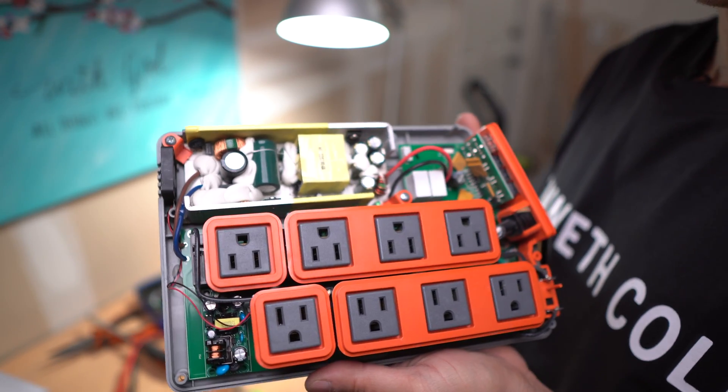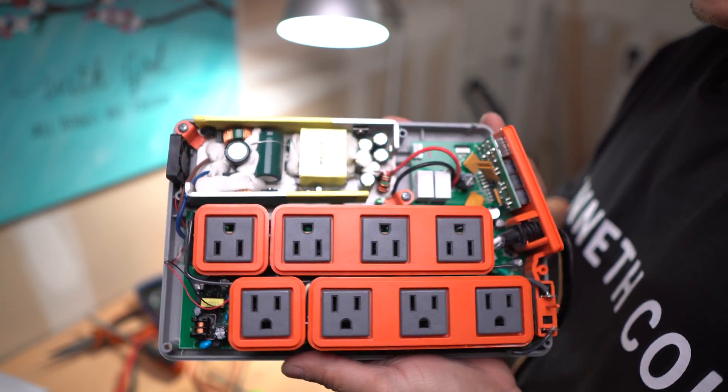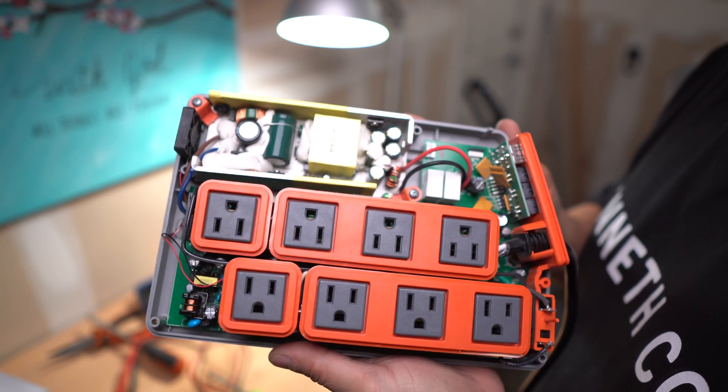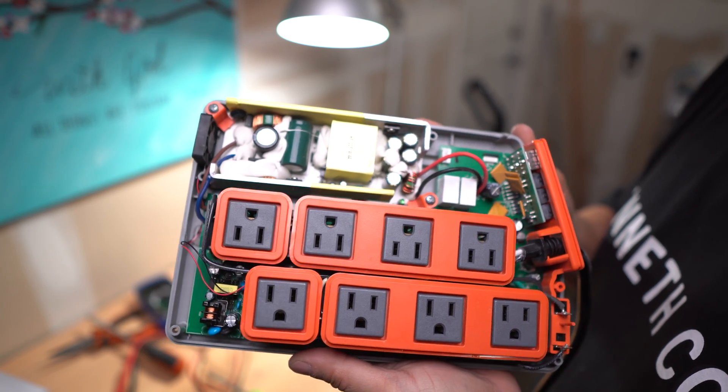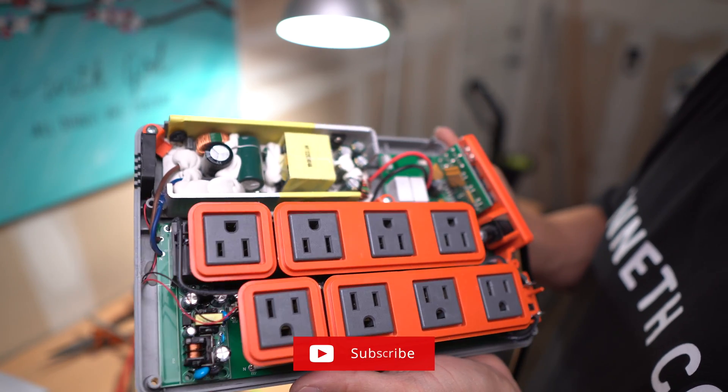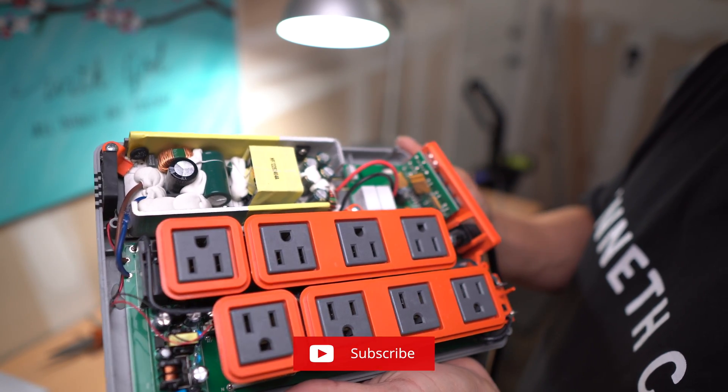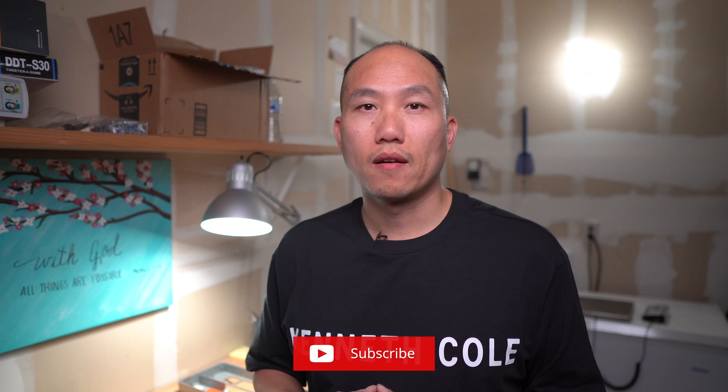This unit I'm confident is good to go. I'm gonna go ahead and install it back on my cabinet, get the wires going, and that will be it for this video.